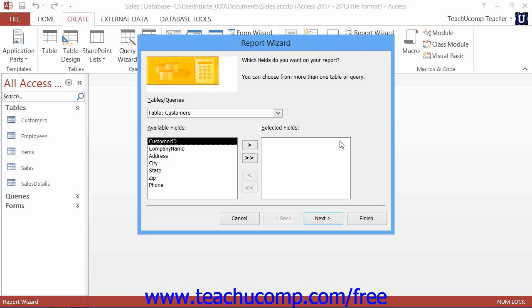Once the report wizard is launched, it will lead you through a step-by-step program that prompts you to respond to the questions that it poses. You simply enter the answers and make your desired selections in each screen, and then click the Next button to proceed to the next screen.